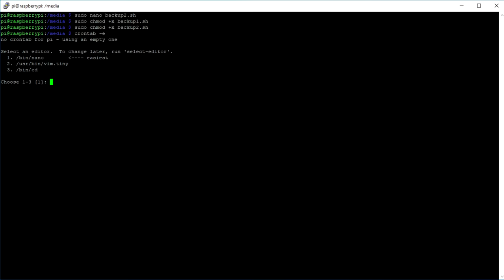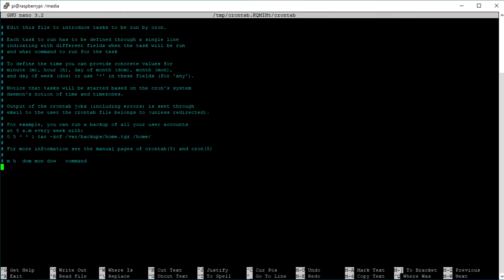After that, we open our cron jobs with crontab -e, select one and go all the way down. Here we can type in at what time the script is going to be executed. The star stands for the minute, the hour, the day of the month, the month and the day of the week. So in my case, I want the script to be executed every day at 46 minutes, and for the second script at 48 minutes.